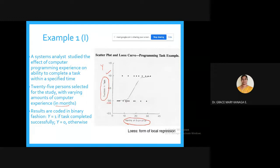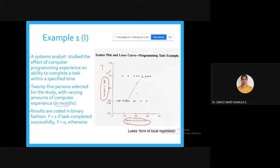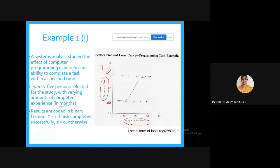When you draw a scatter plot, initially when there is no experience the result is 0 — they are not able to complete the task. As months of experience increase, the probability of completing the task on time increases.